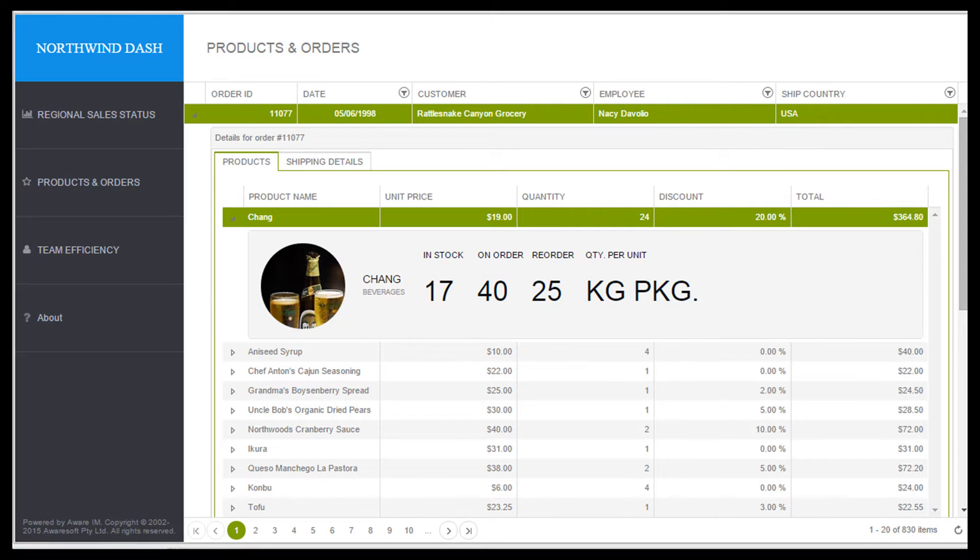What we display when a row is expanded is not limited to a grid of child records. We can display anything related to the expanded record. For example, display a form with the details of the record.